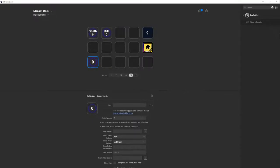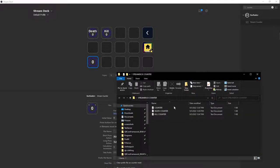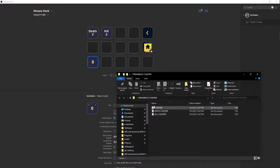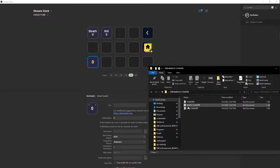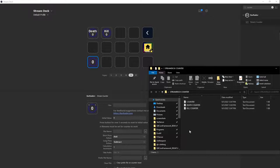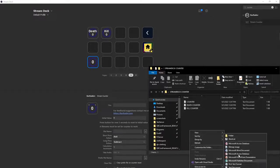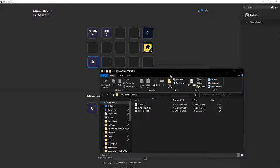Make that new folder and have like a kill counter, death counter, a regular counter, whichever one you want to name it, but just have an empty text file. You want to right click, new, and then add text document and just name it. That's all you need to do.